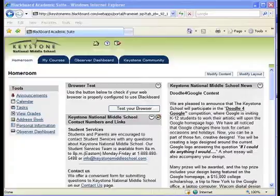You will log in the same way that your student does at www.keystonemiddleschool.com. Once you have logged on, you will come to this page.